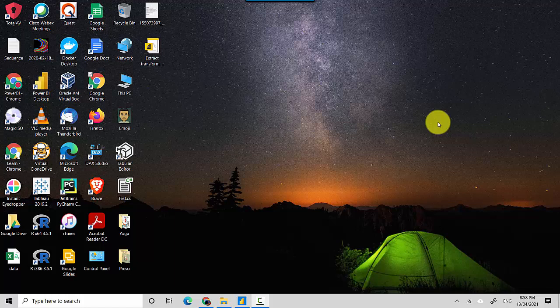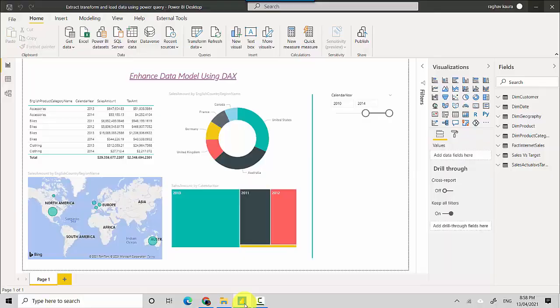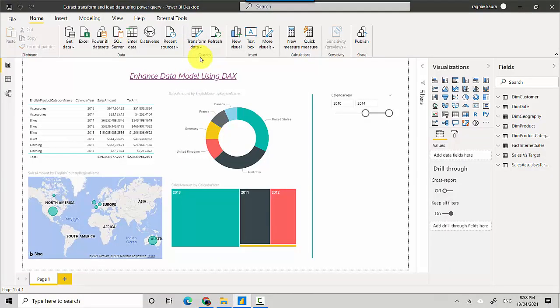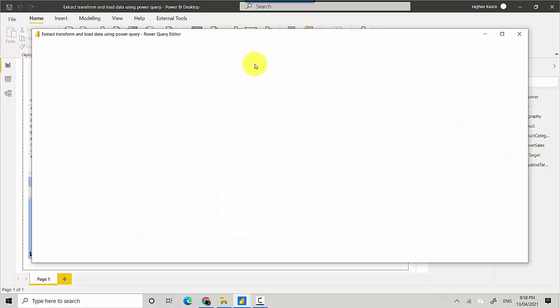Hey everyone, in this video we will talk about cell-level errors in Power Query and specifically data type conversion error. So let's start. I've got this Power BI file open here with me and I'll just click transform data to open Power Query.